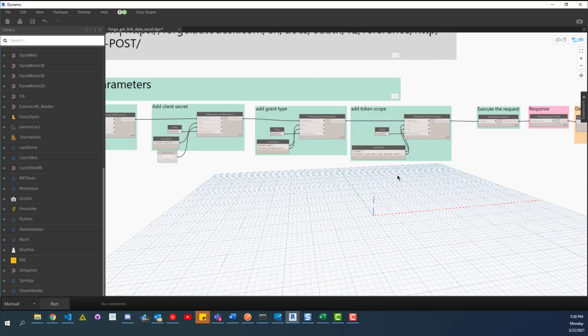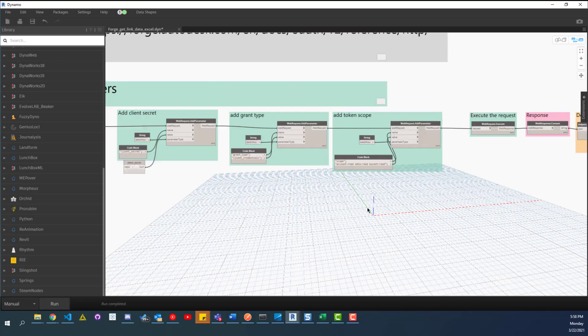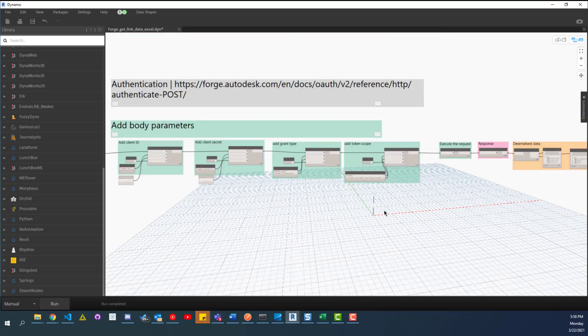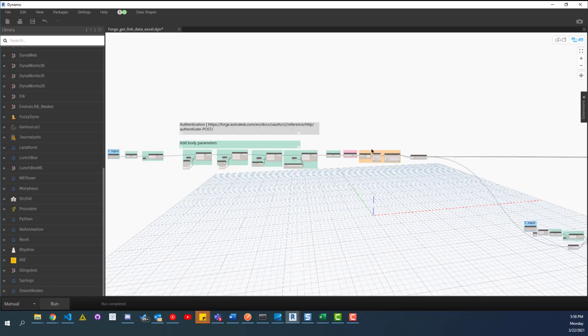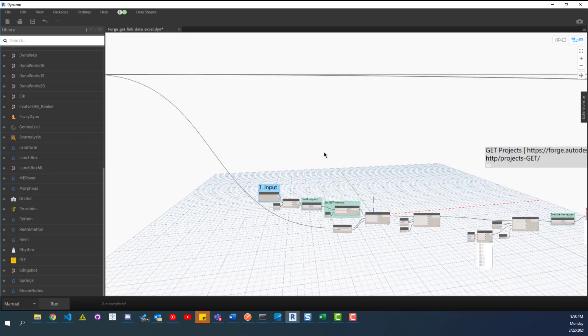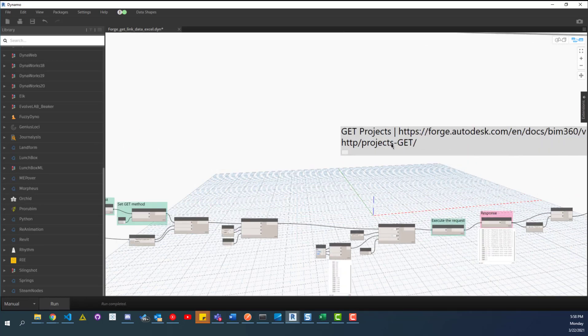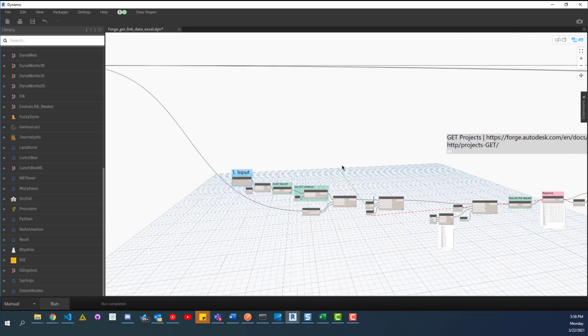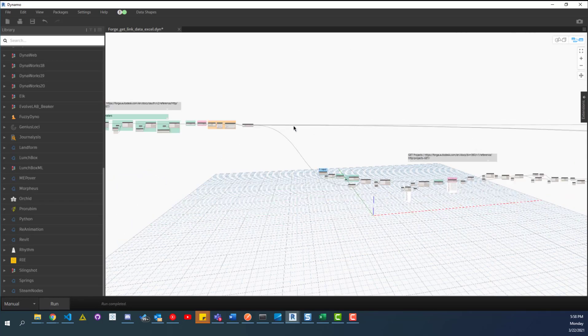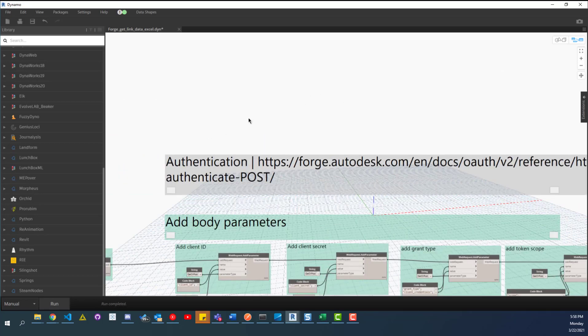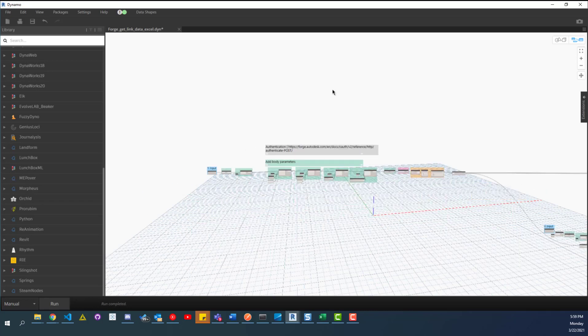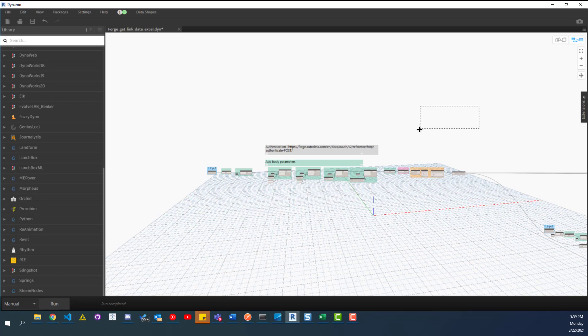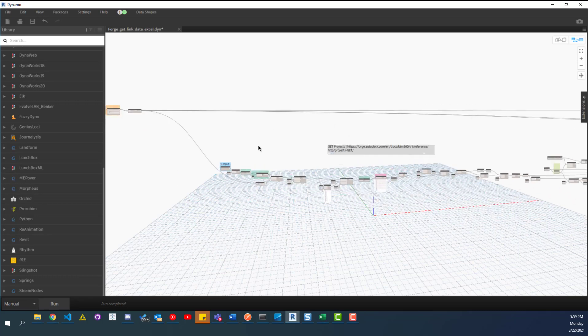Like this is a post request that gets the authentication that allows us to interact with or allows us to do the rest of what we're trying to do, which is just get the data. And you can see here, there's a scope that says, Hey, we're allowed to read. We're allowed to read the data, read a bucket. And so that's pretty much what this is doing, but this isn't totally different from these get requests, which in this case is we're getting the projects. And so it's a lot of the same stuff.